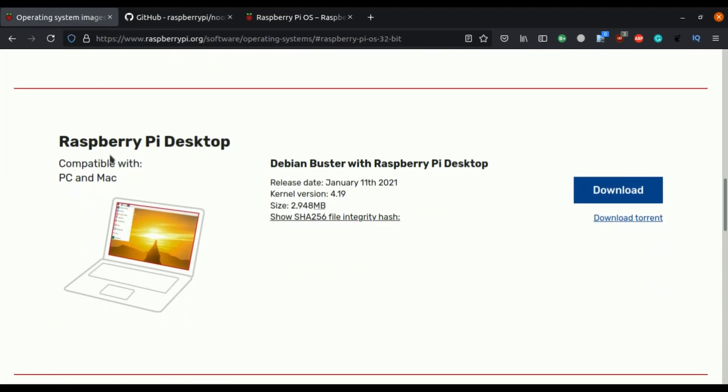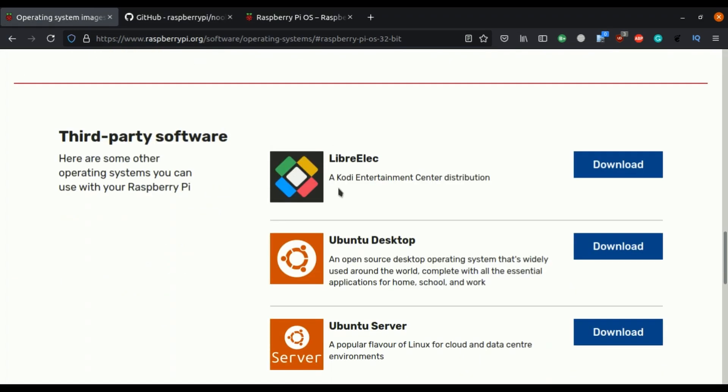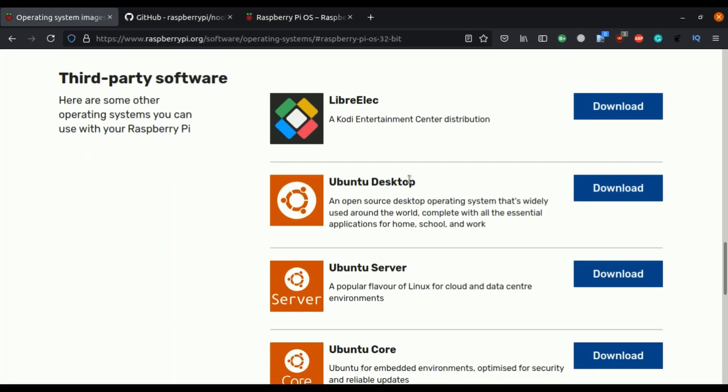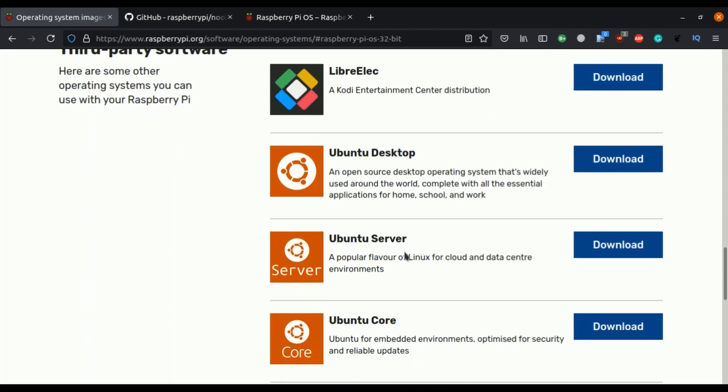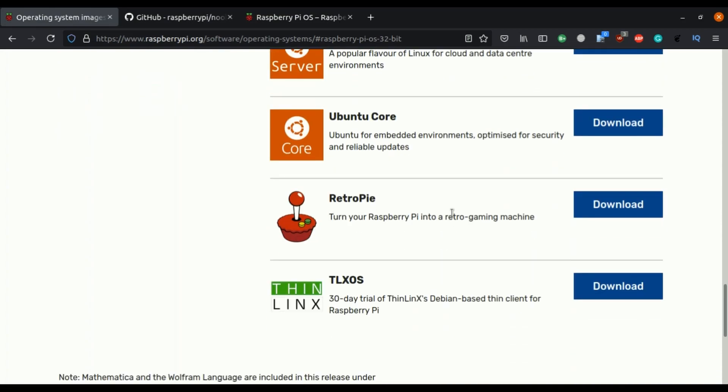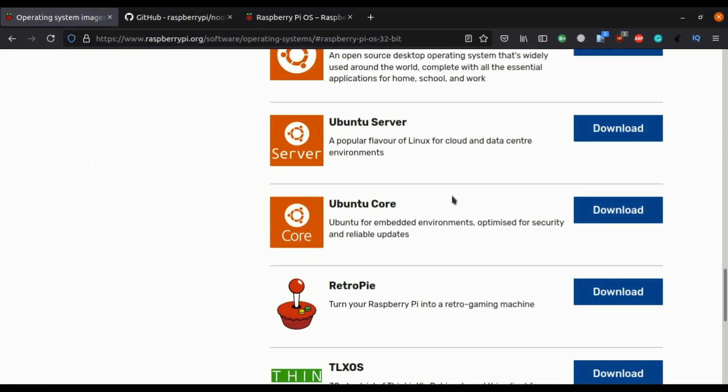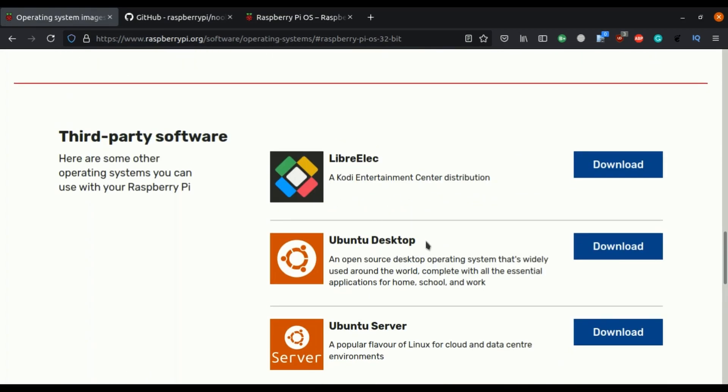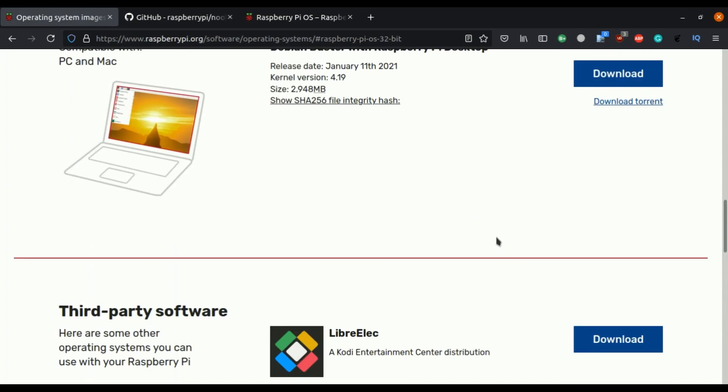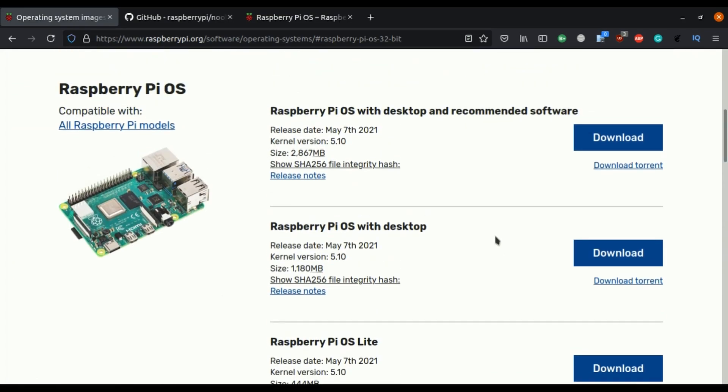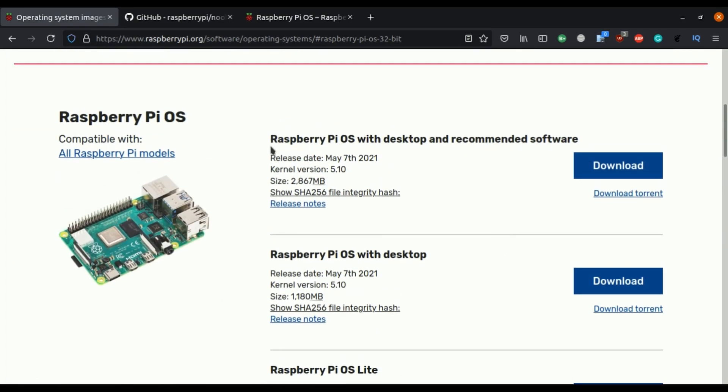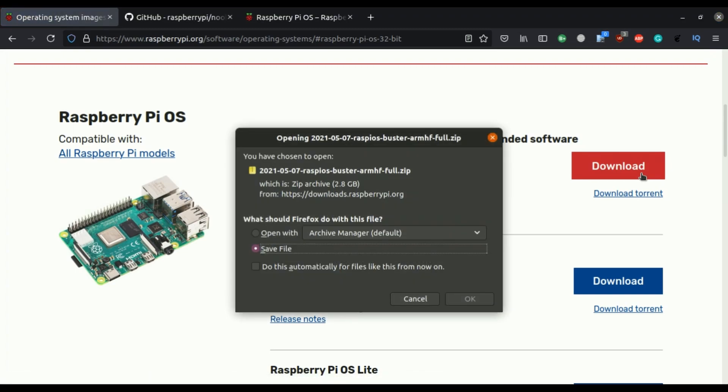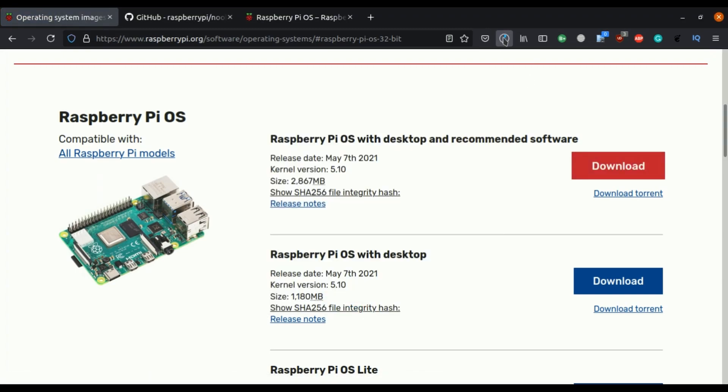Apart from this we have some other OS available like Debian Buster, LibreELEC which contains Kodi entertainment center distribution and Ubuntu Desktop, Ubuntu Server, Ubuntu Core, RetroPie so these all are the third party OS you can also plug this in to your Raspberry Pi. So today we are going to see this Raspberry Pi OS with desktop and recommended software so click on download. Click on save file it will download.